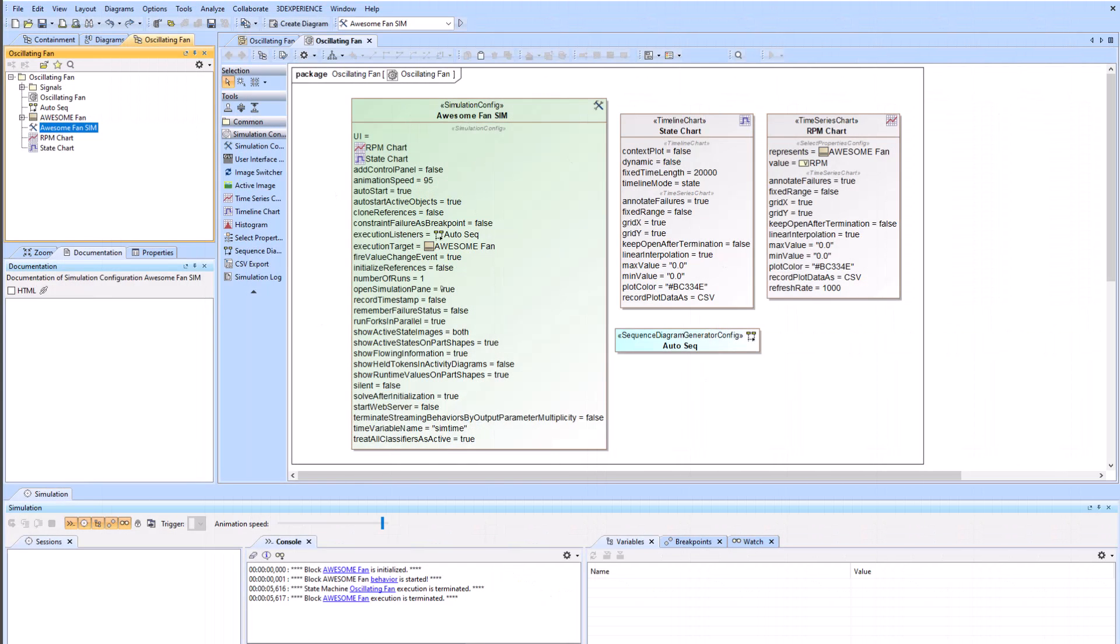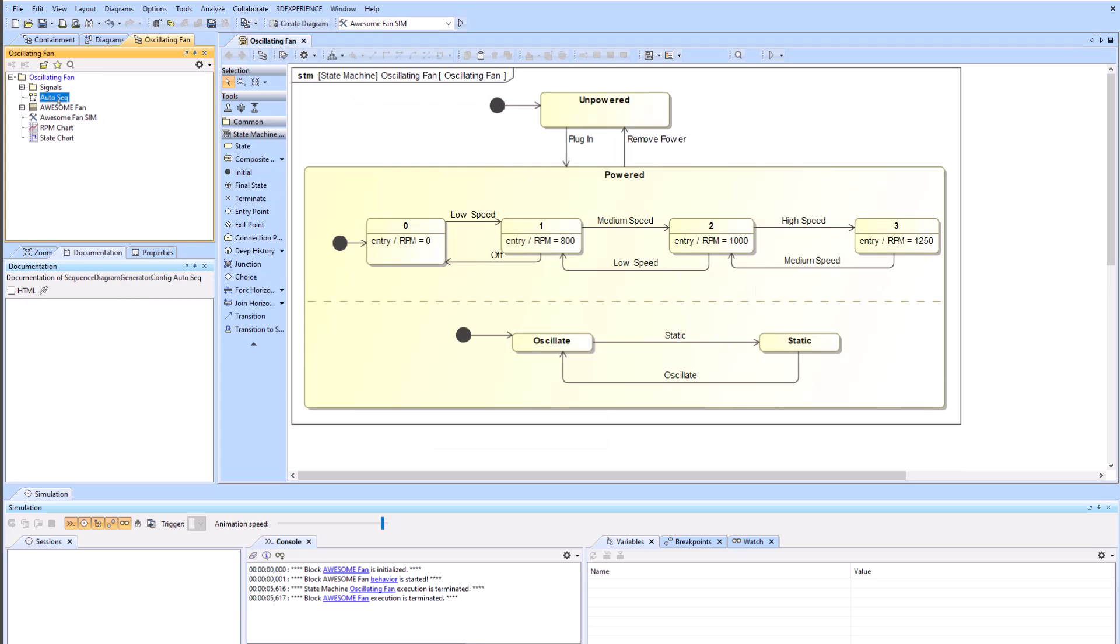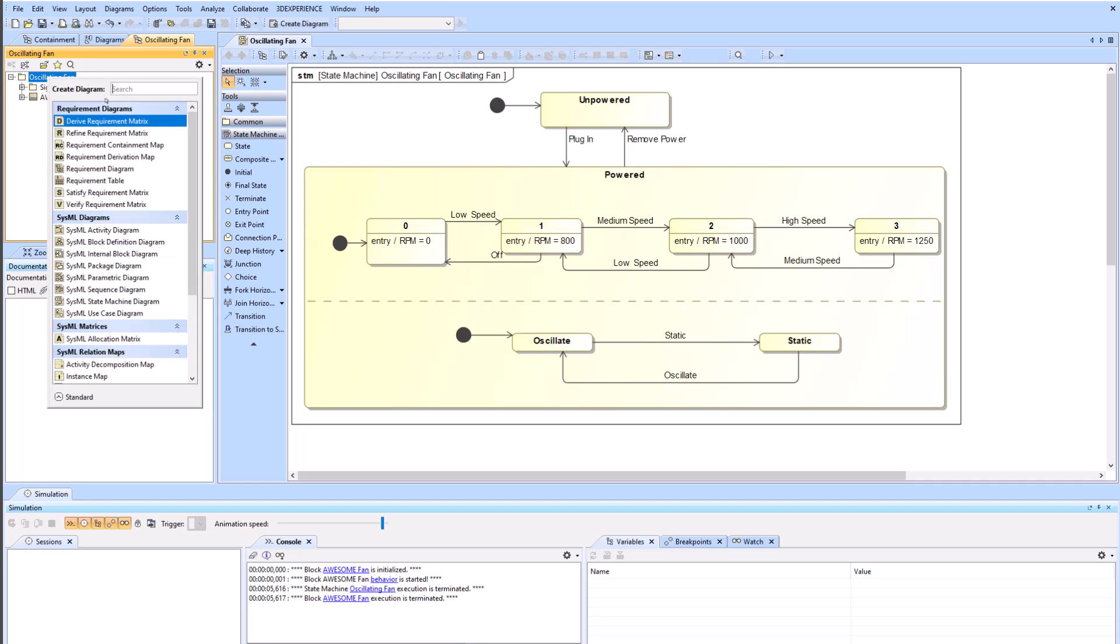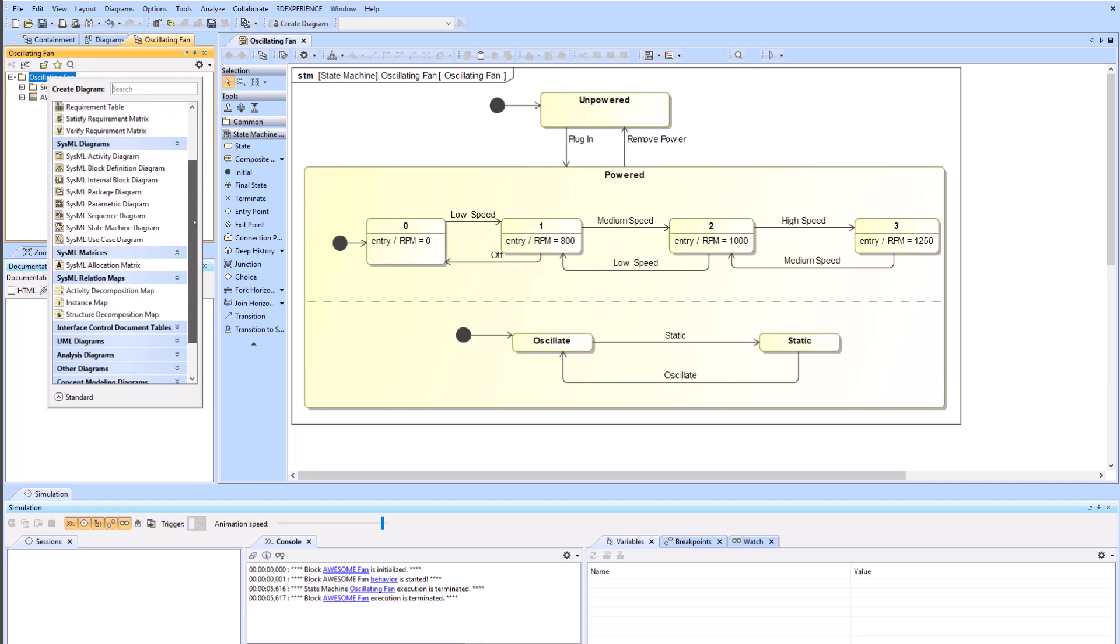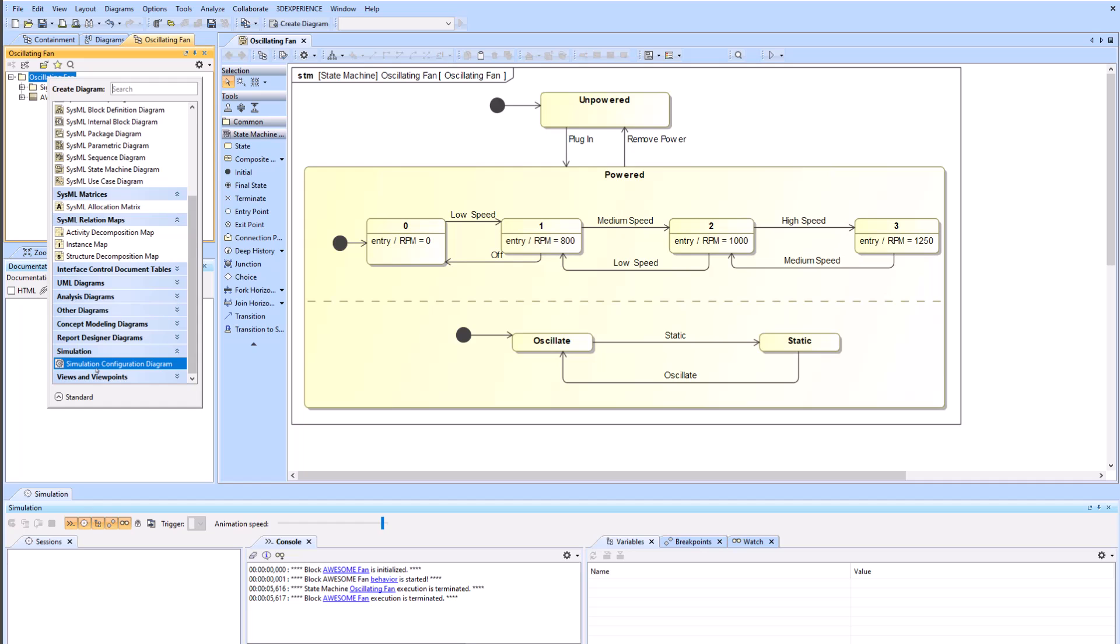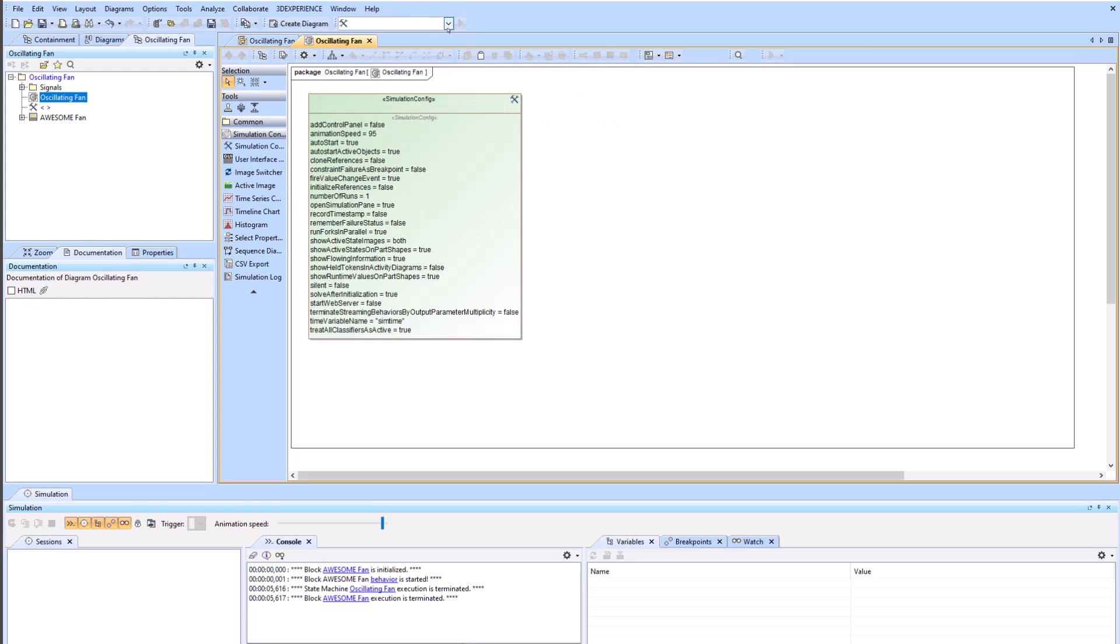So now to show how to create this awesome fan simulation, the simulation configuration diagram with all the contents, we're just going to go ahead and delete all of these items and make them from scratch. We'll still keep the awesome fan and the oscillating fan behavior and structure. We right click here, go to create diagram, scroll down to simulation, and you'll see the simulation configuration diagram. We'll name it awesome fan sim, and there it is at the top.